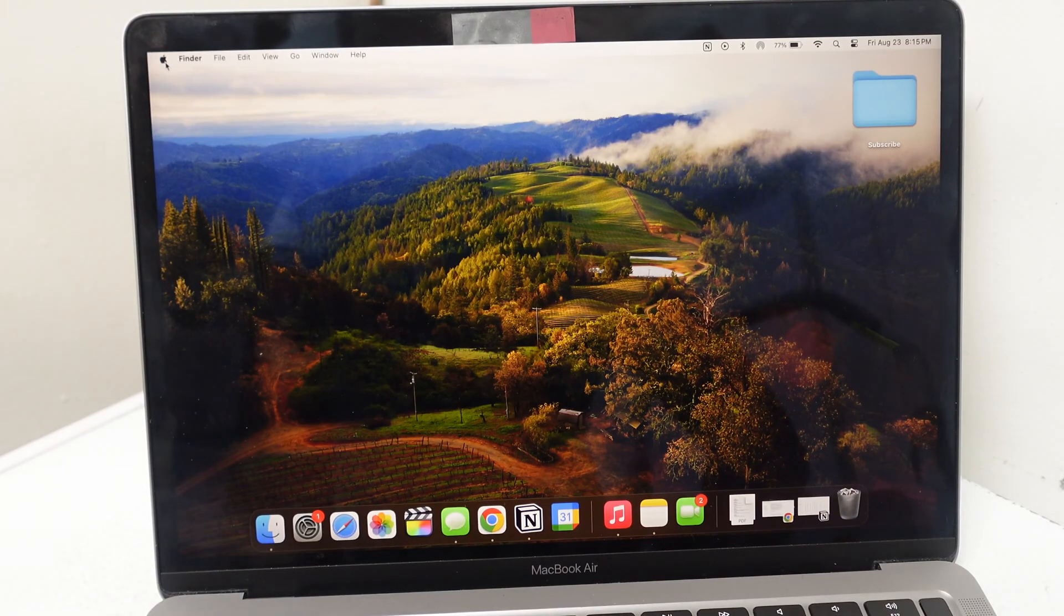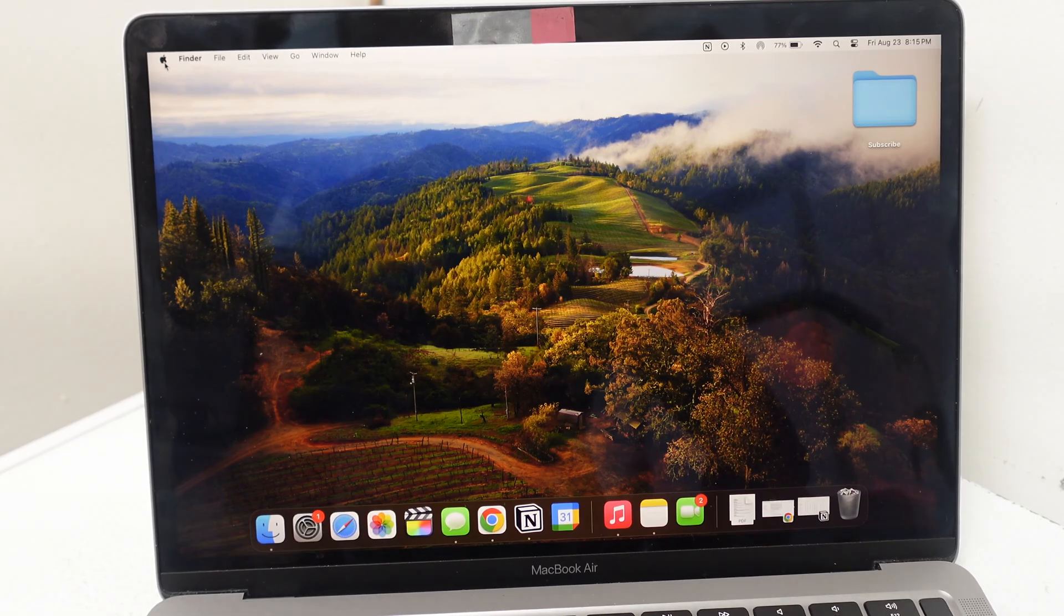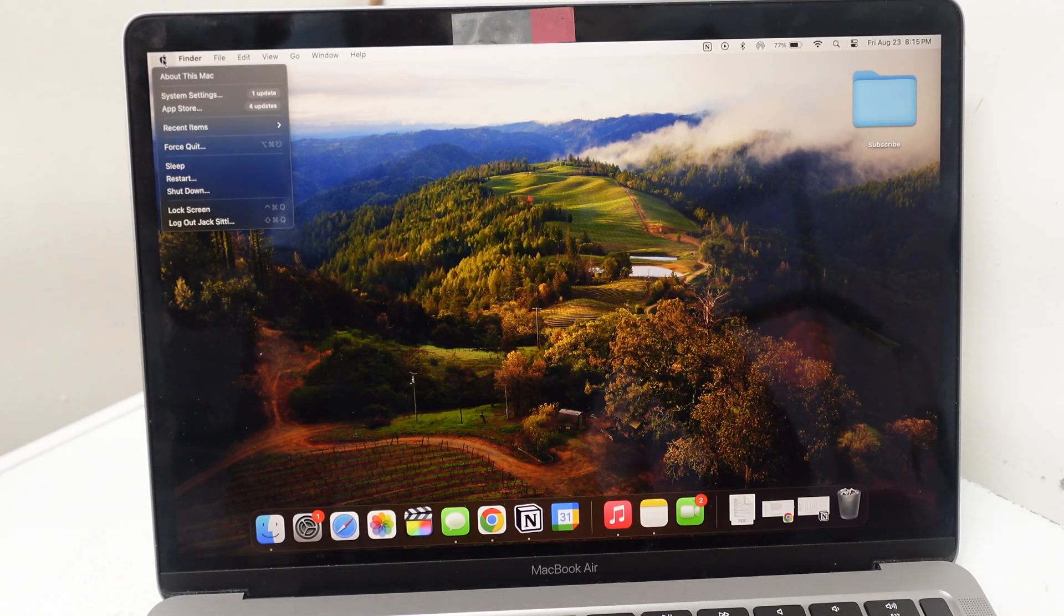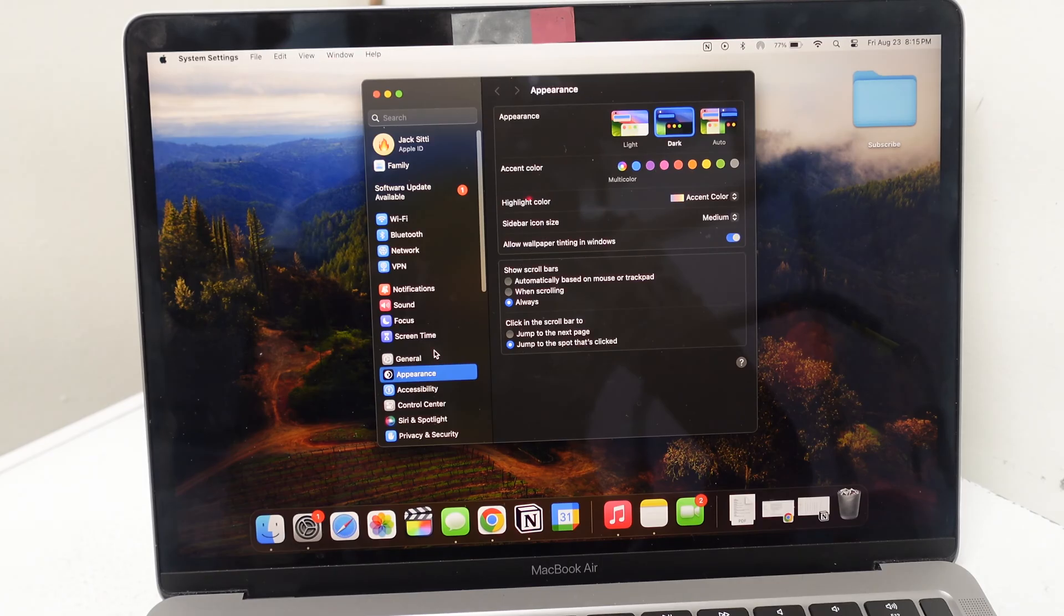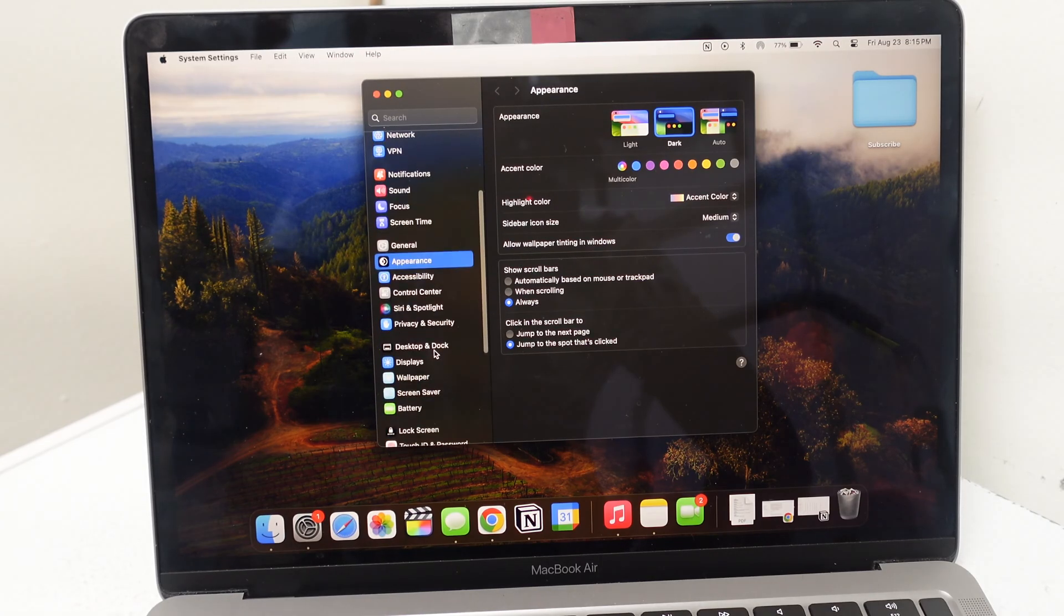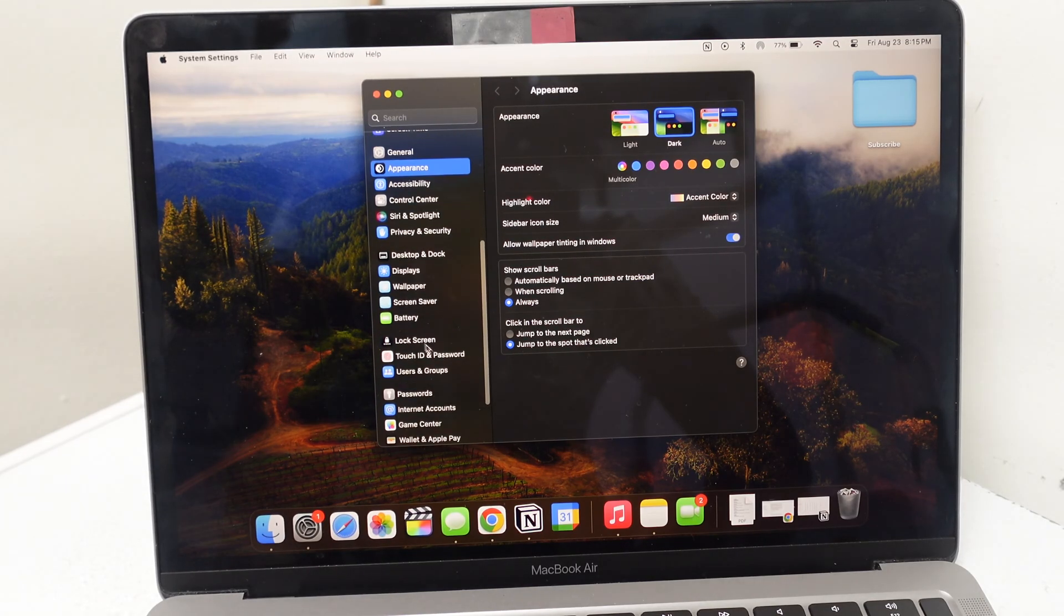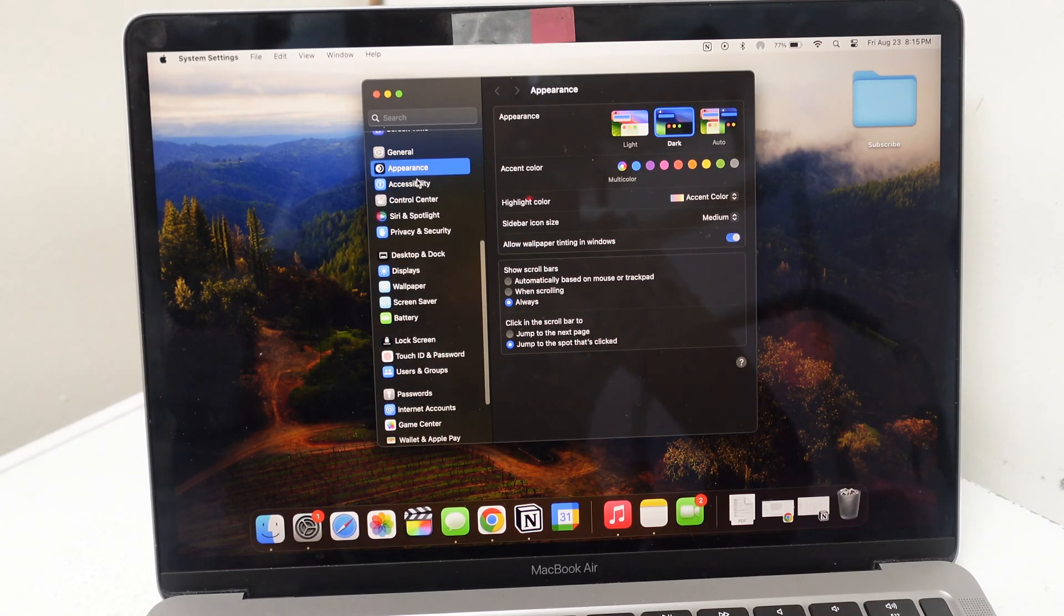Okay, so you go to this Apple logo up here in the top left corner of your MacBook. You go to System Settings. In System Settings, you want to go down right here to where it says Lock Screen.